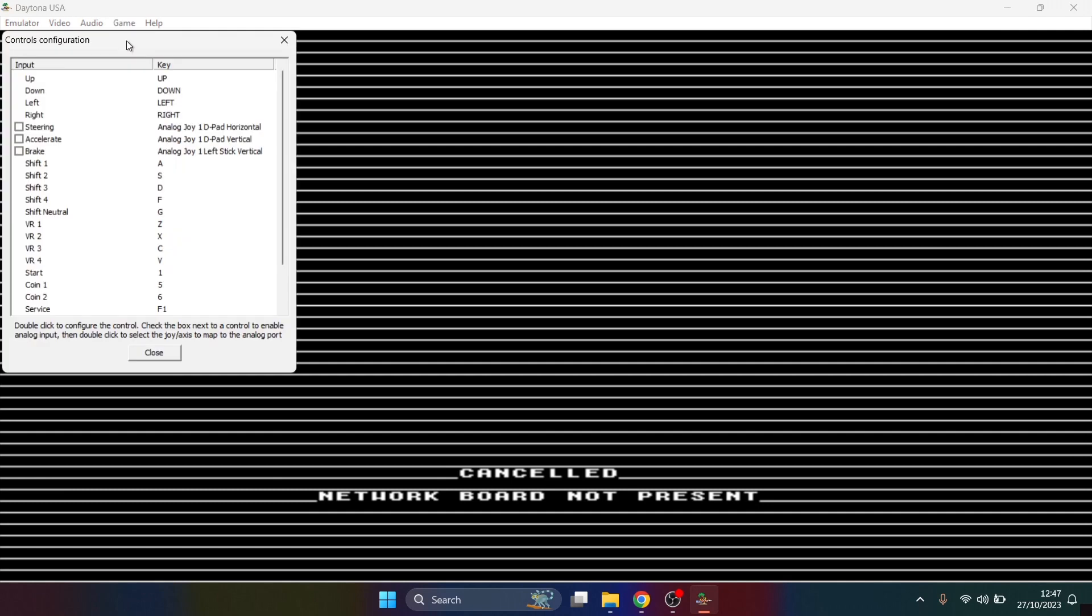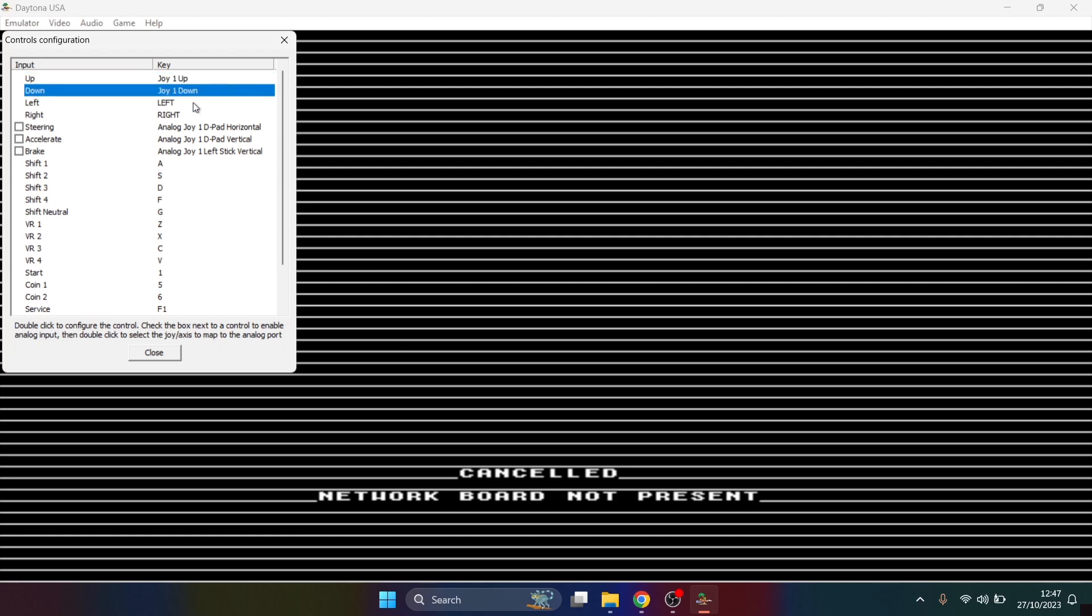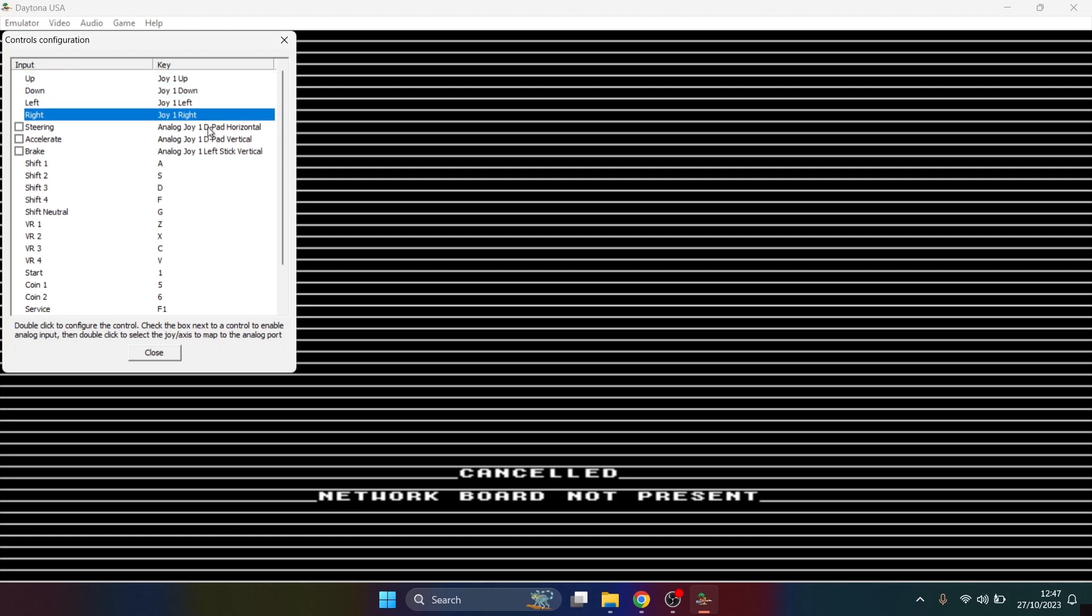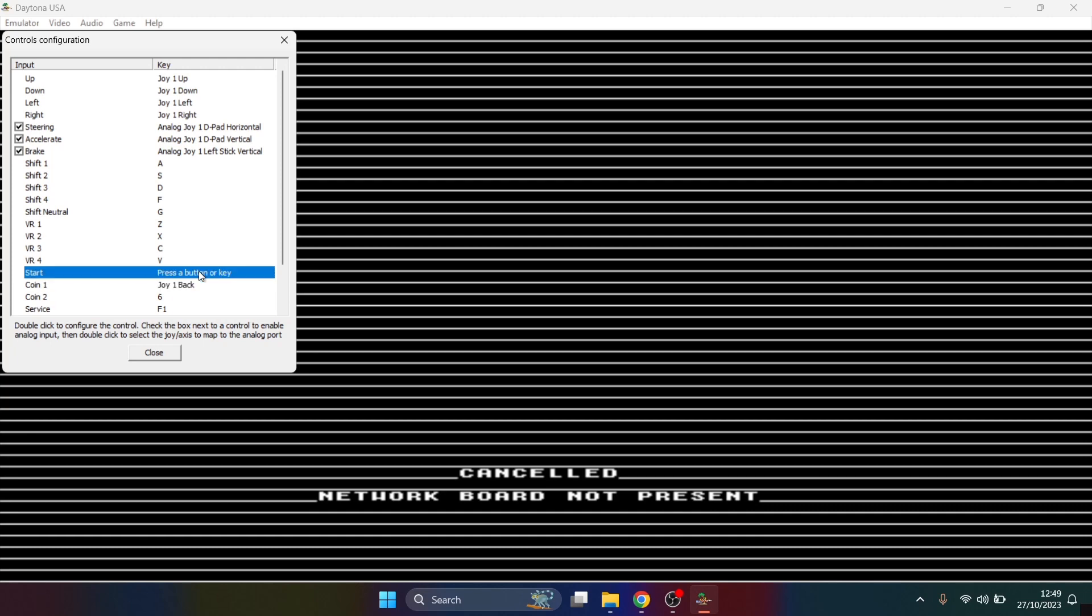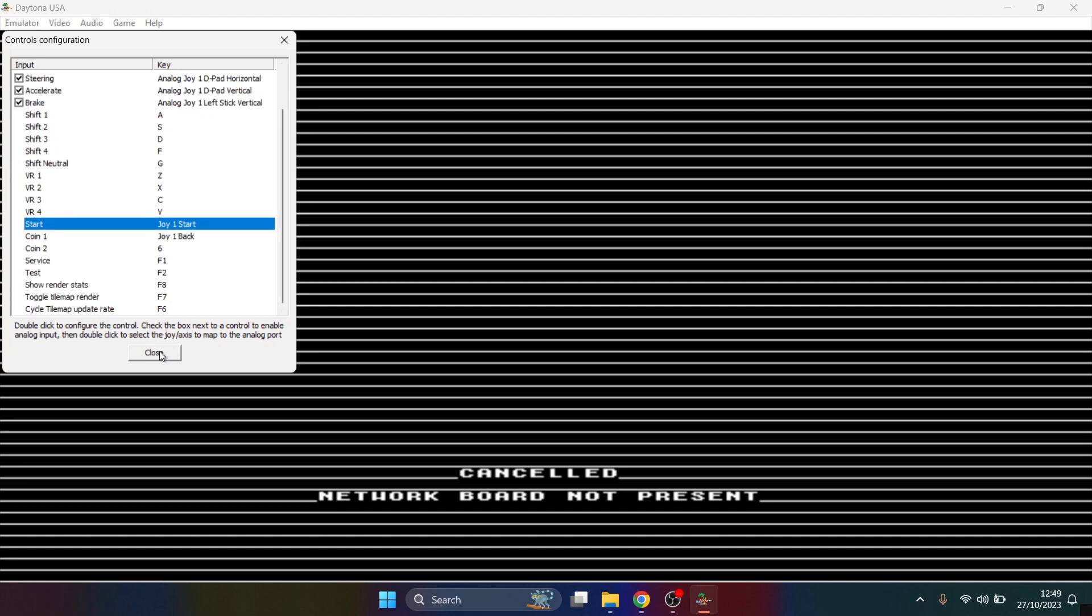From here we can then define the controls for this particular game. If we double left click on Up, I'm going to use my controller and press up, and we can see that's now changed. And again for down, left, right. For this game, I'm also going to check steering, accelerate, and brake. The very important ones here to be defining is Coin One, and I'm going to define that—I'm going to use Select on my controller for this. And just above it we'll see Start, double left click, and I'm going to press on my start button. Once you've configured everything, we're just going to go to Close.